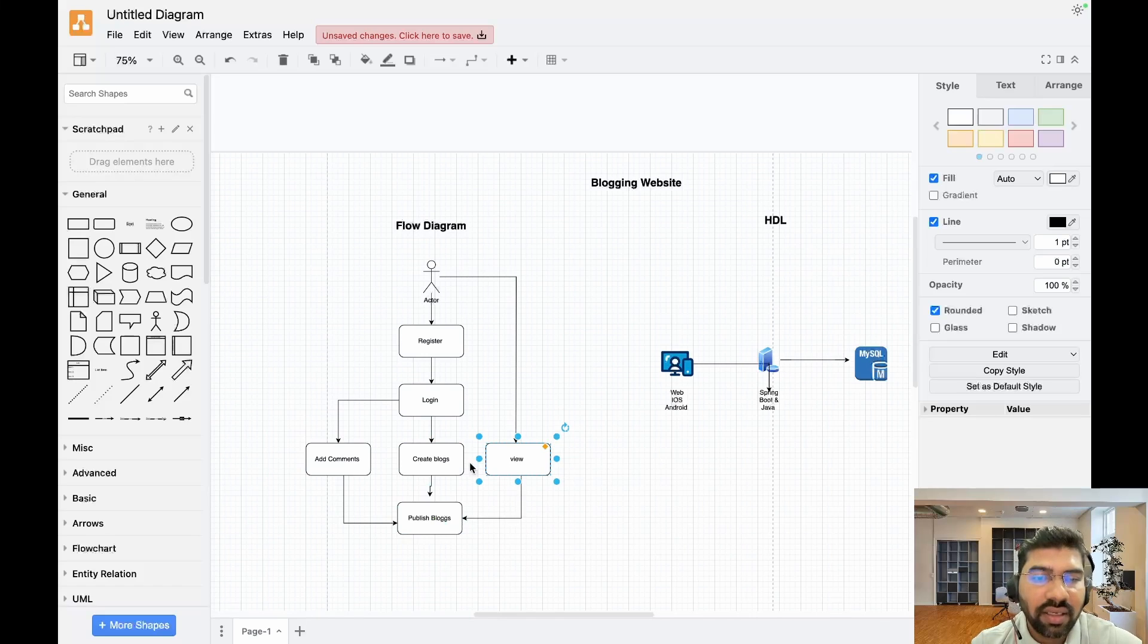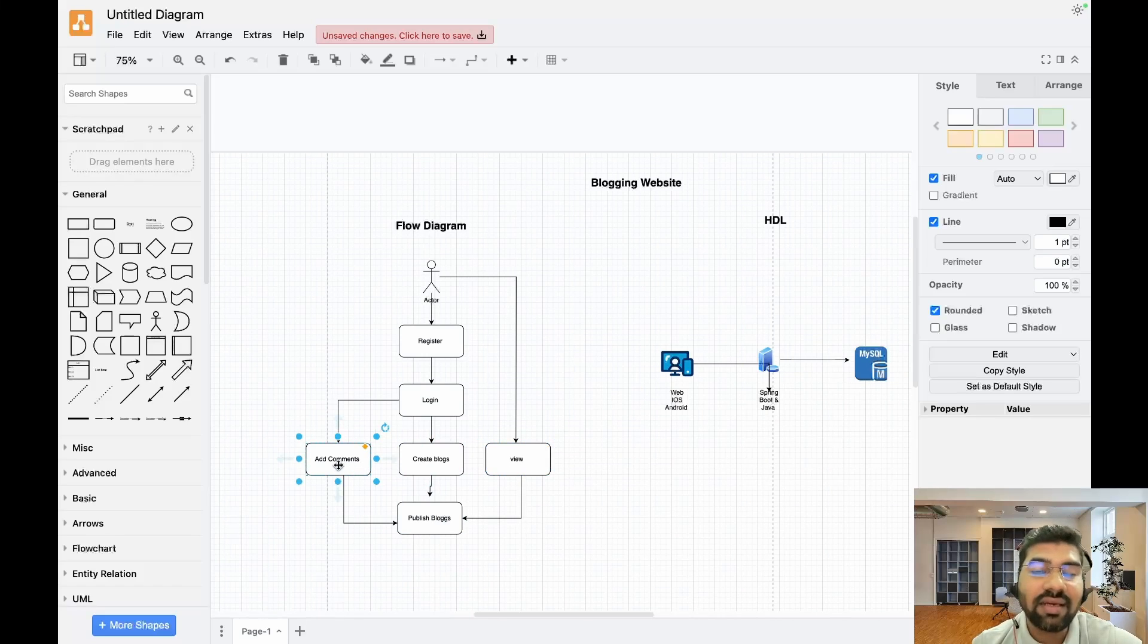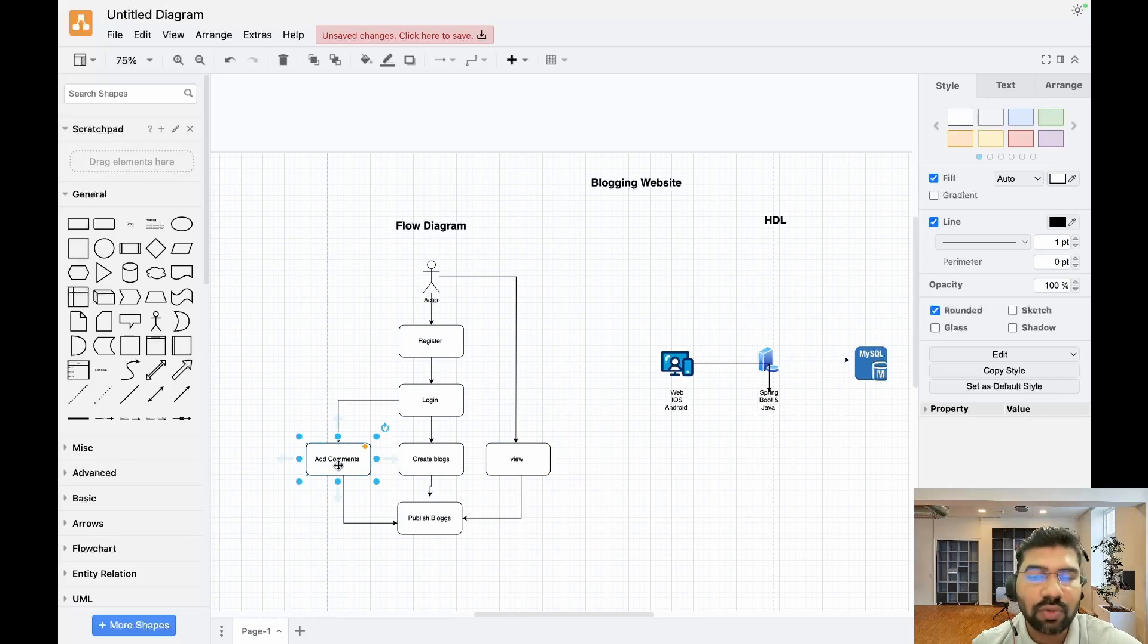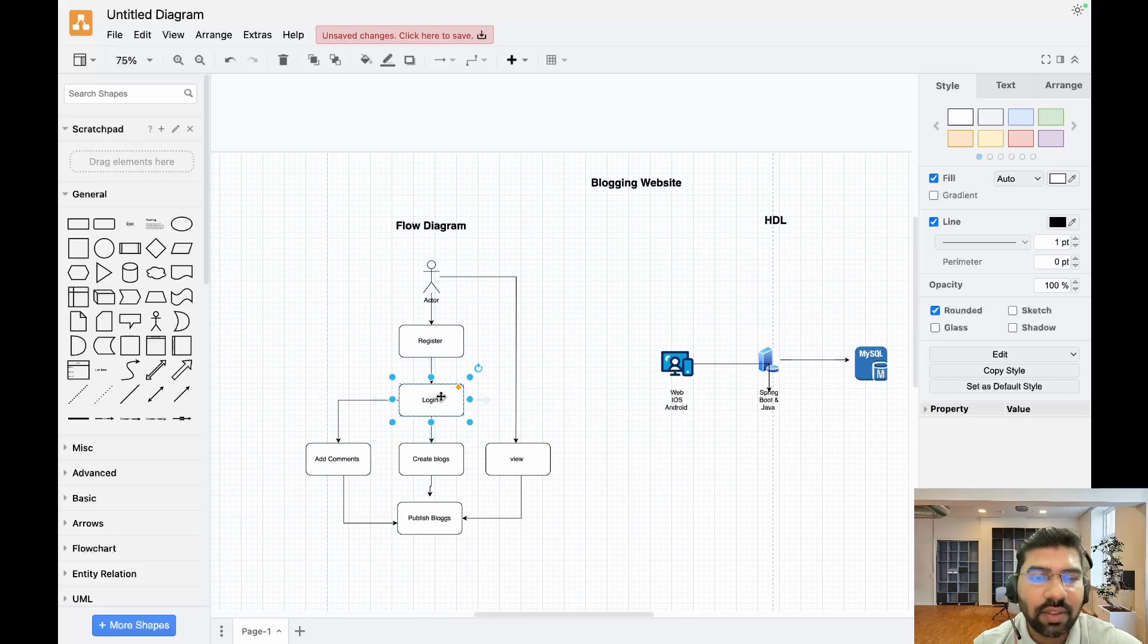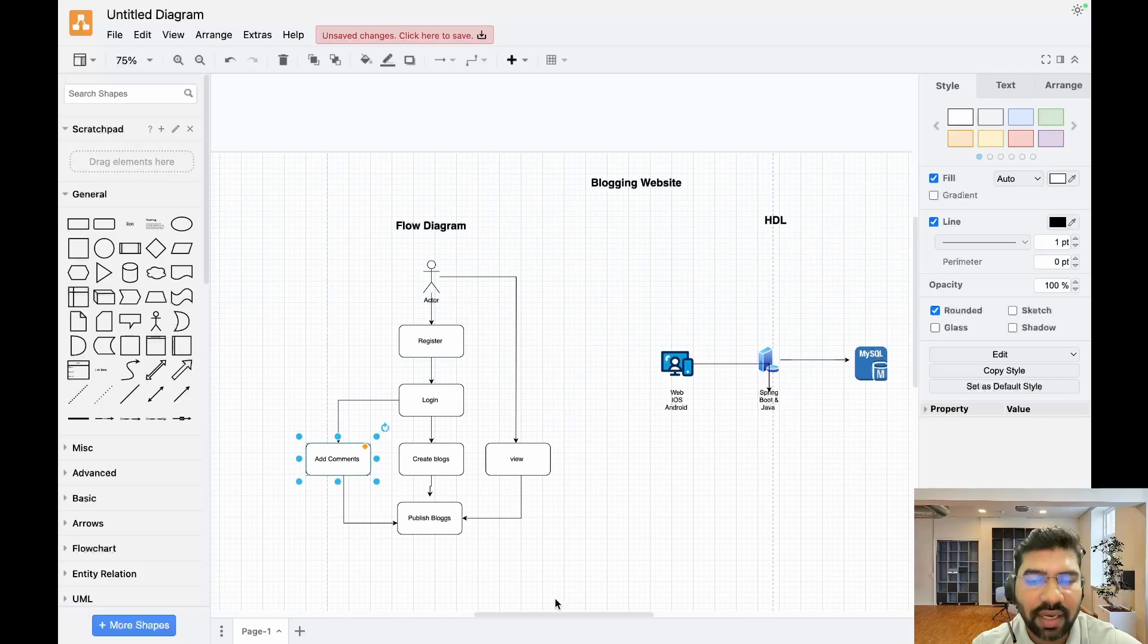If other users want to add any comments or if they want to ask any questions on the particular blocks, they need to be logged in to the system. So this is the flow diagram.